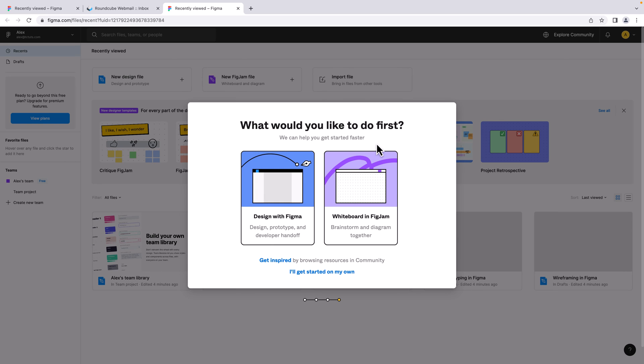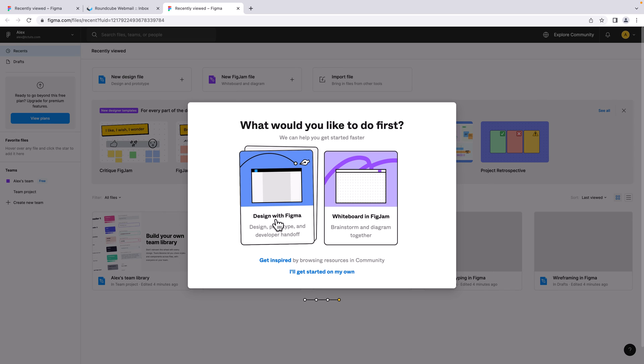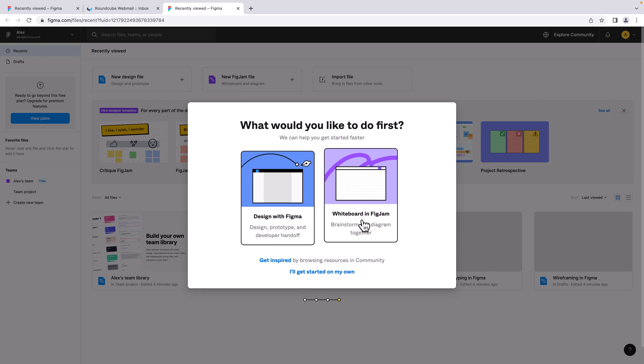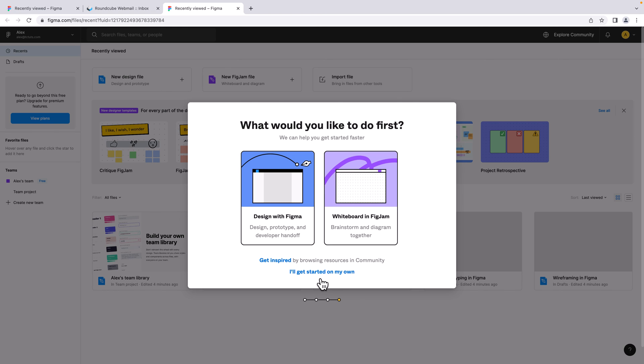And here we see two options for what we can do with Figma: design with Figma and create whiteboard with FigJam. But I will do it later, so I'm going to click 'I will get started on my own'.